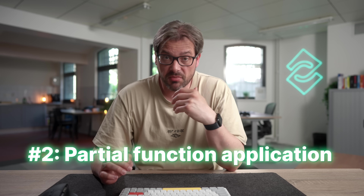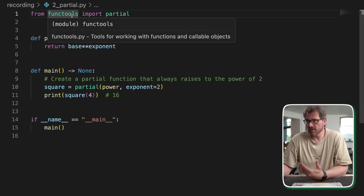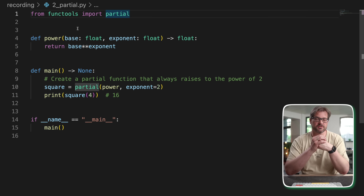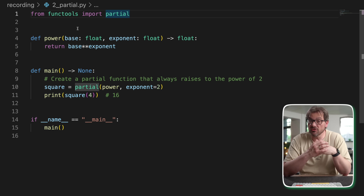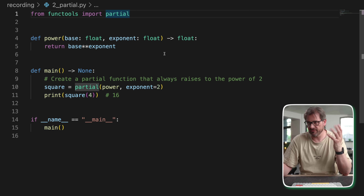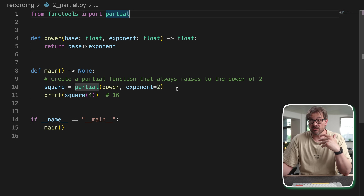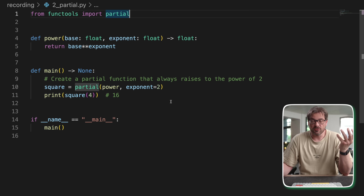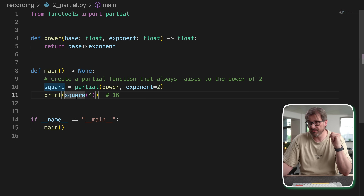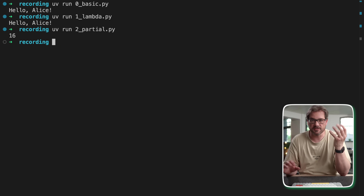The second way to create a function is by using partial function application. The functools package has a partial class that allows you to take a function, apply some of the arguments already, and get back a new function. I have a power function that takes a base and an exponent. With partial, I can define a square function that always uses an exponent of two, supplying the power function and the value two for the exponent argument. That gives me a new function I can call with a single argument to compute the square of a number.